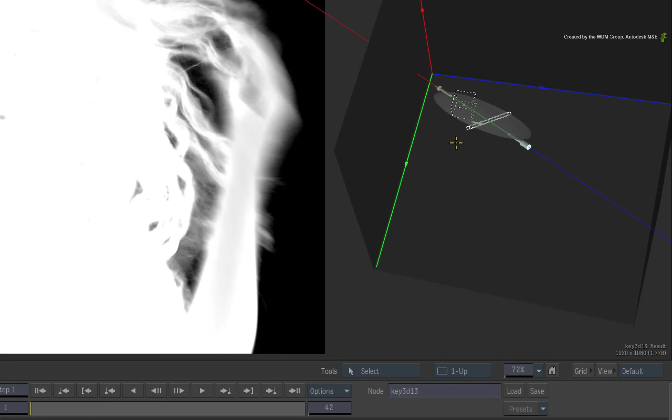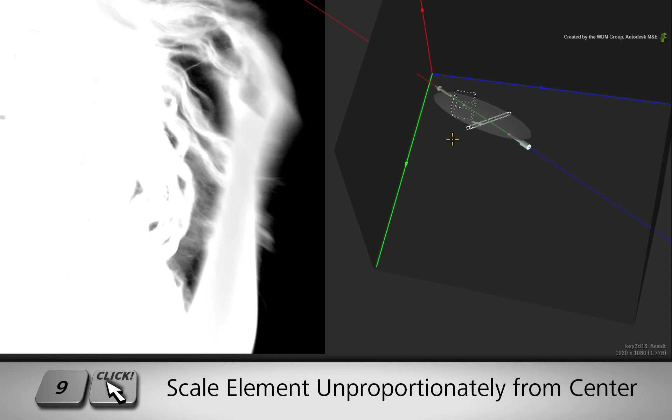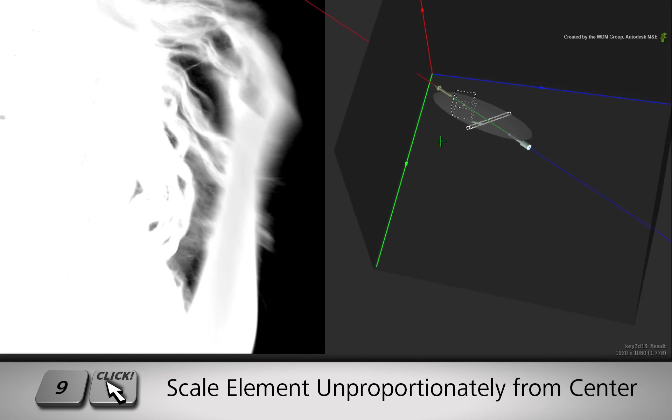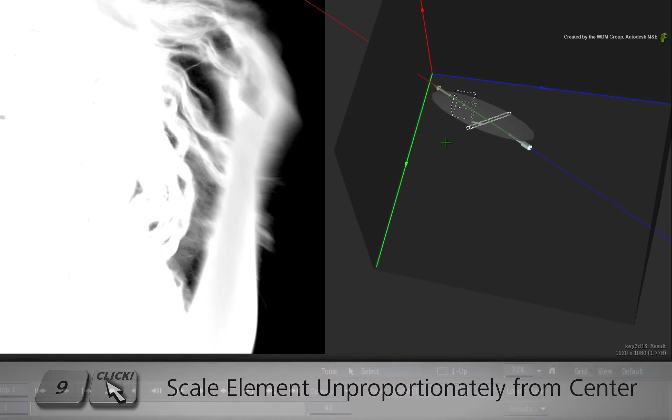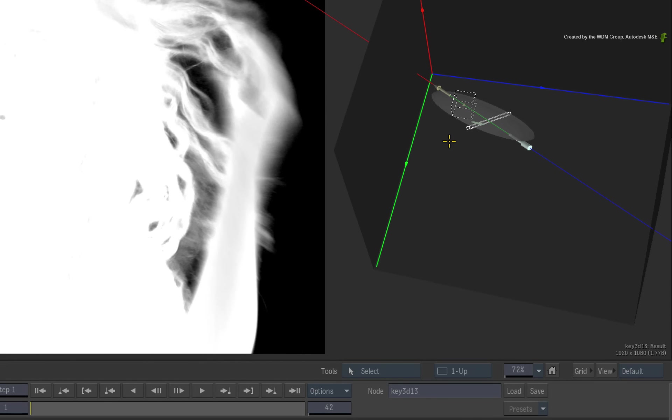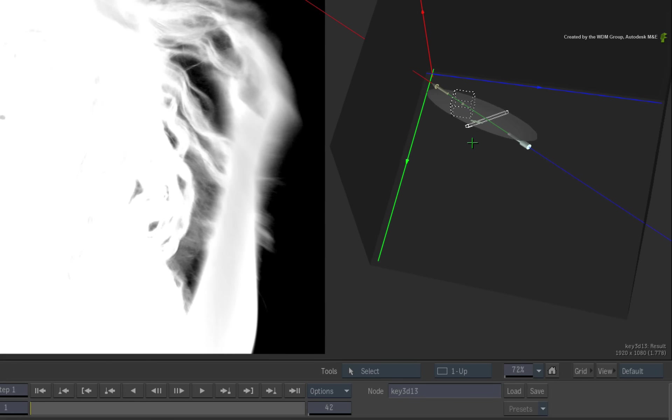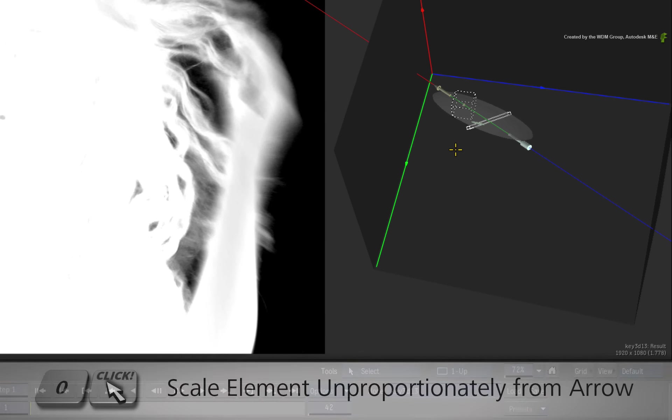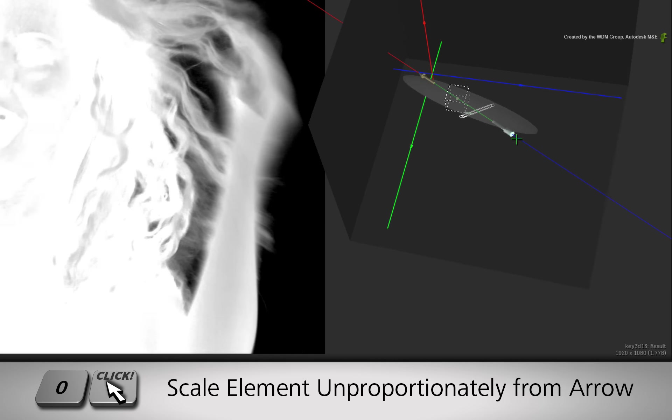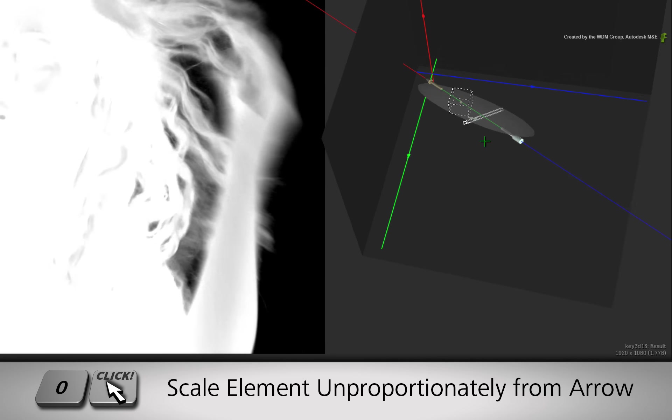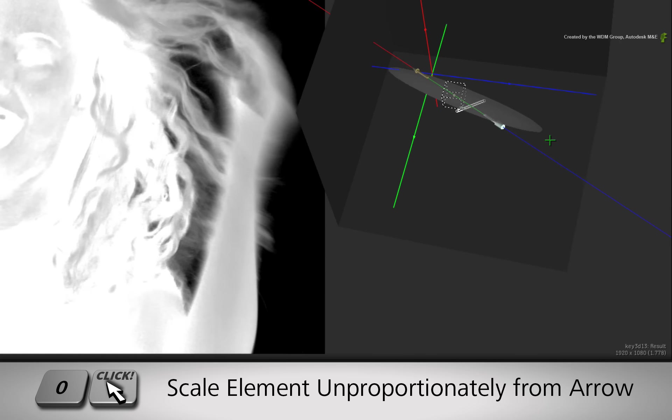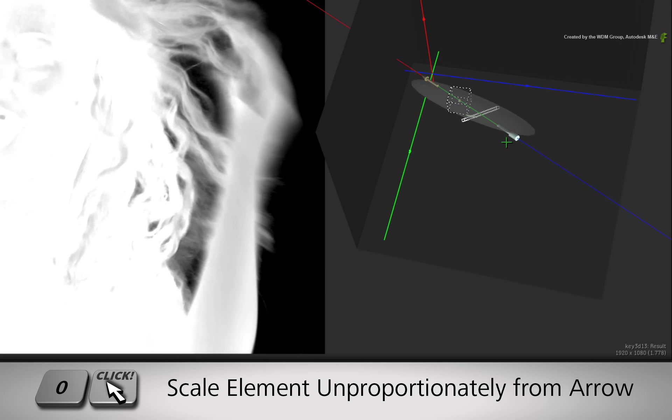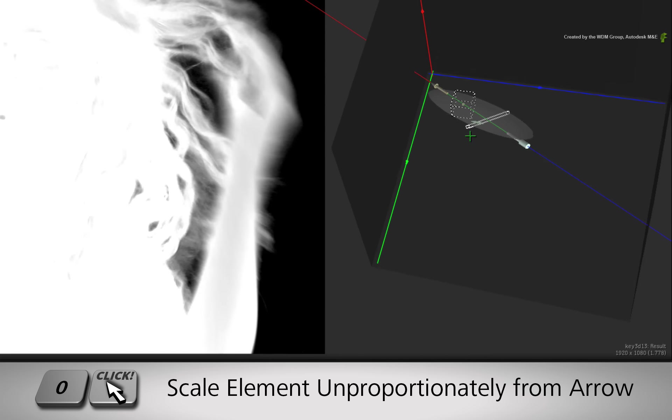However, when you hold the 9 hotkey and drag the element, it scales non-proportionately from the center of the softness element. The scaling direction is locked to the line of the plotted sample. And finally, when you hold the 0 hotkey and drag the element, it will also scale non-proportionately. But this time, the scaling will be from the base of the arrow and not the center of the element.